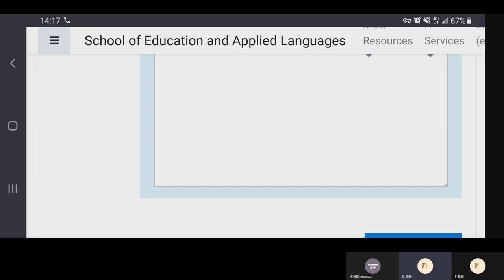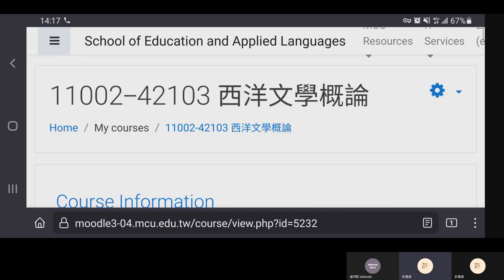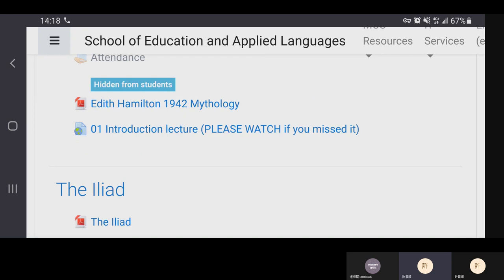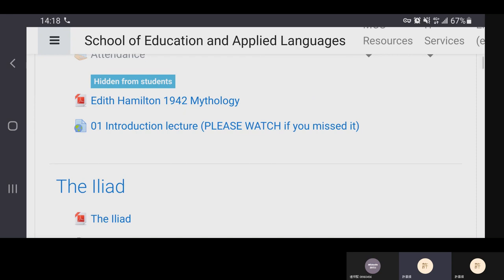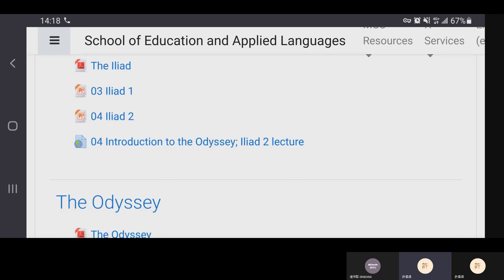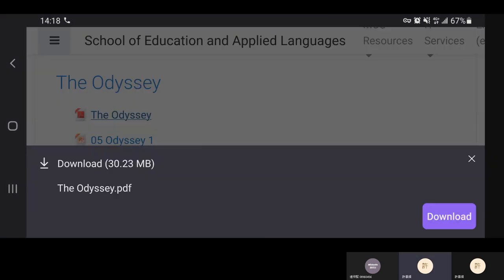Remember there are more resources on Moodle than we've discussed in class. You have the mythology book, all the lecture parts of our course have been posted to YouTube, you have the Iliad and discussion questions, and you have the Odyssey. I also added a map to the beginning of the Odyssey file — it's part of the textbook and I didn't include it before.